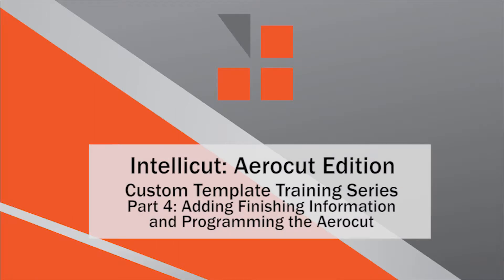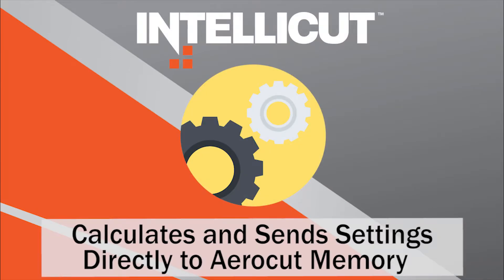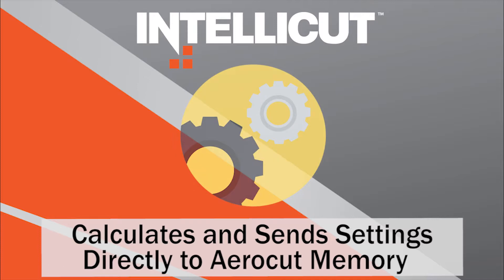Welcome to Part 4 of the IntelliCut AeroCut Edition Custom Template Training Series. The final video of the series will focus on how to use IntelliCut to program all of your template's finishing and cut settings into the AeroCut memory.